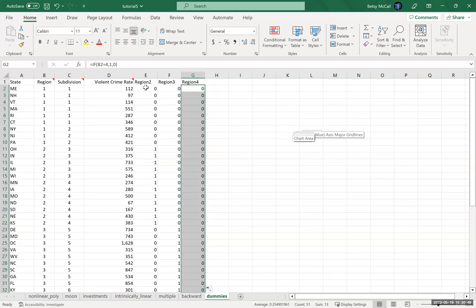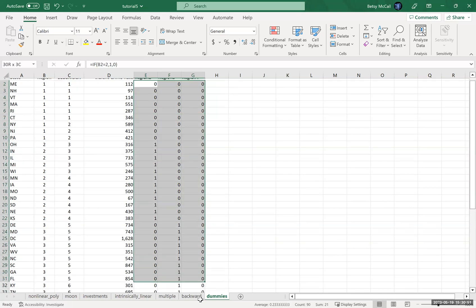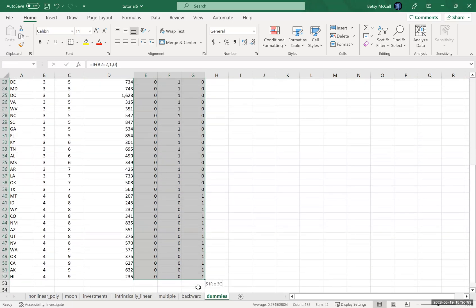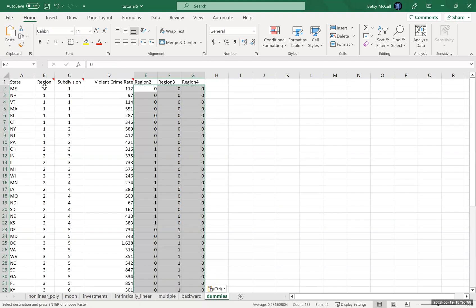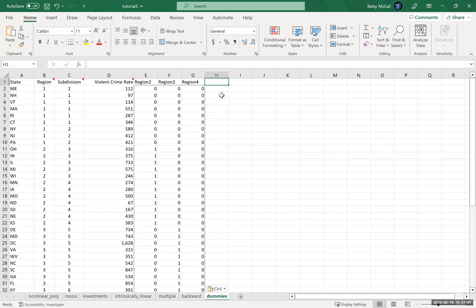Now, after you've done this calculation, I strongly suggest pasting as values. Because when I eliminate this region column, I don't want these to like all revert to zero.